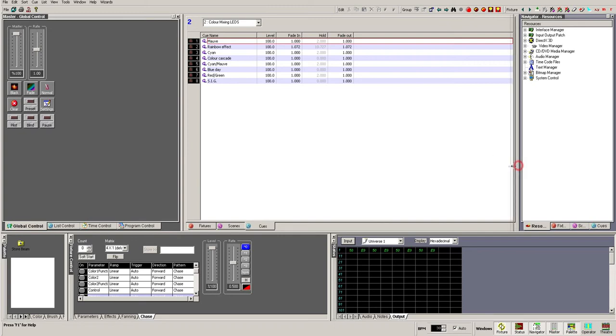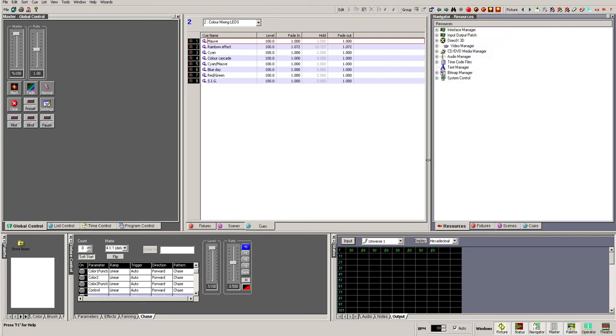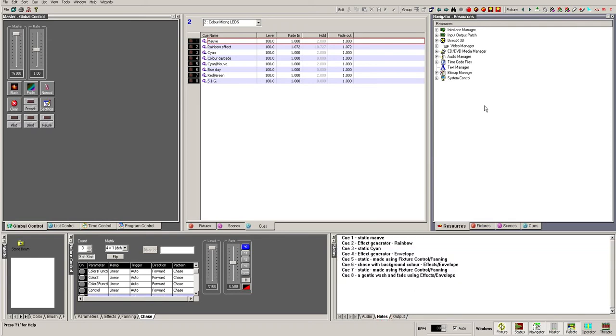Finally, we have the Navigator window. While it has a simple-looking tree structure, this is actually one of the most powerful sections of Artist 3, as you will find out in future tutorials. The Resources tab lets you set up everything that interfaces with Artist 3: DMX USB boxes, Art-Net, sound inputs, external triggers, MIDI devices, timecode files, etc. are all configured and patched within this tab.